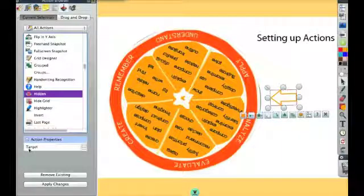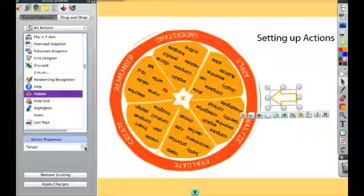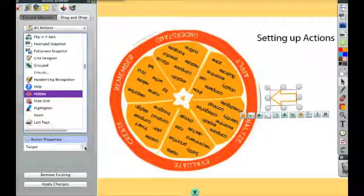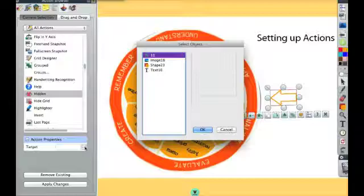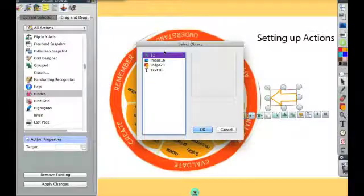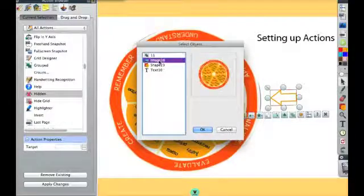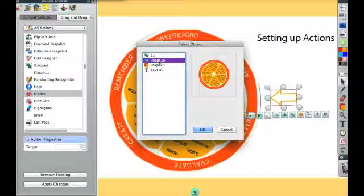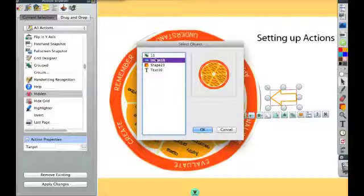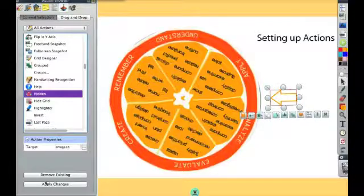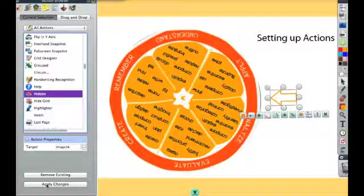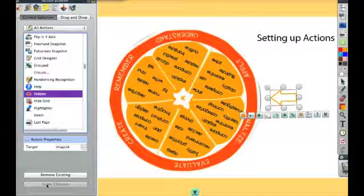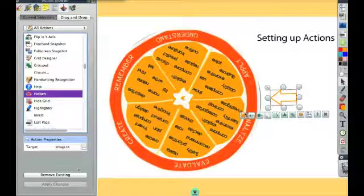Now you're going to see this target here. And remember these three dots are always indicating to you all the things that are on your flip chart. When I click on them, I can see a list of all the objects or images on my flip chart. And this is what I want to disappear. So I'm going to push OK. And I need to hit Apply Changes. If I don't hit Apply Changes, the action won't work.